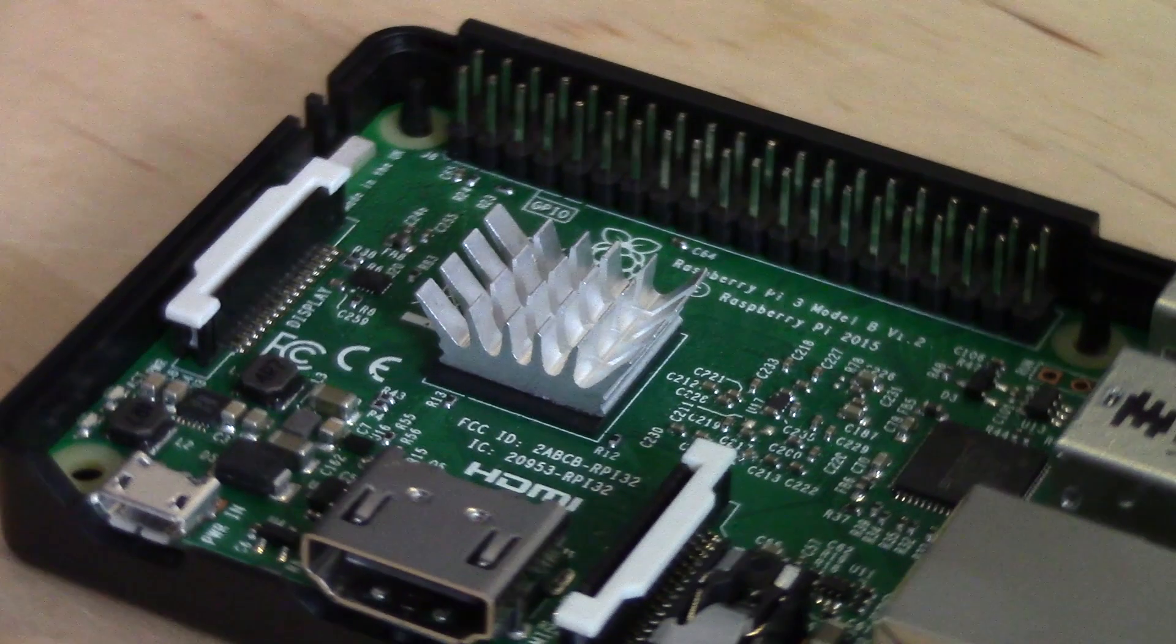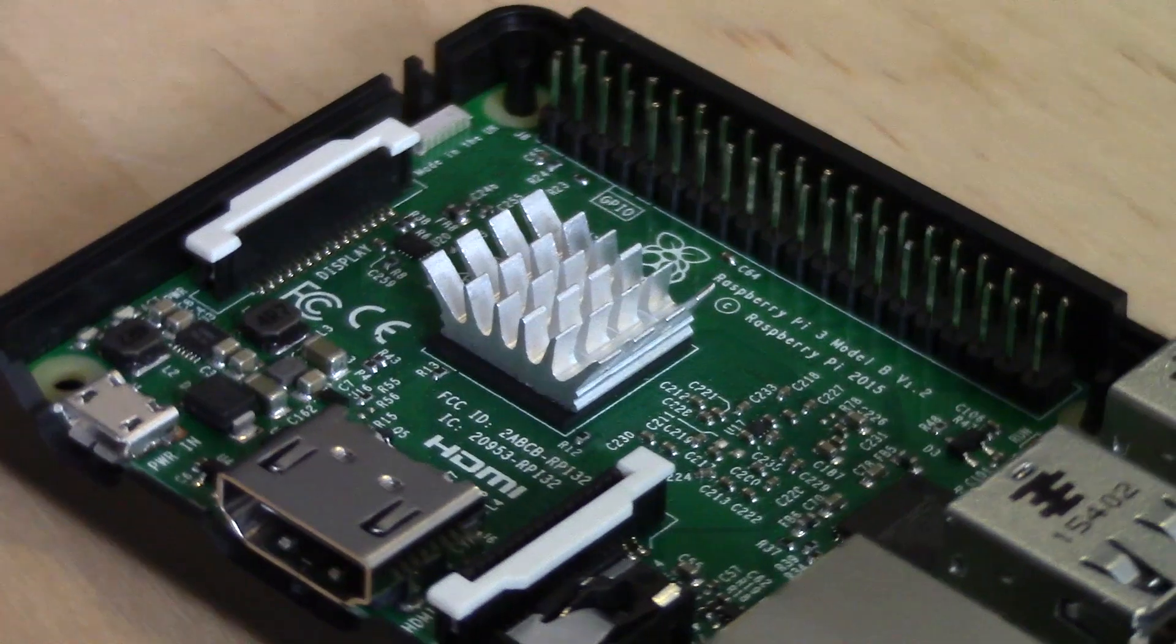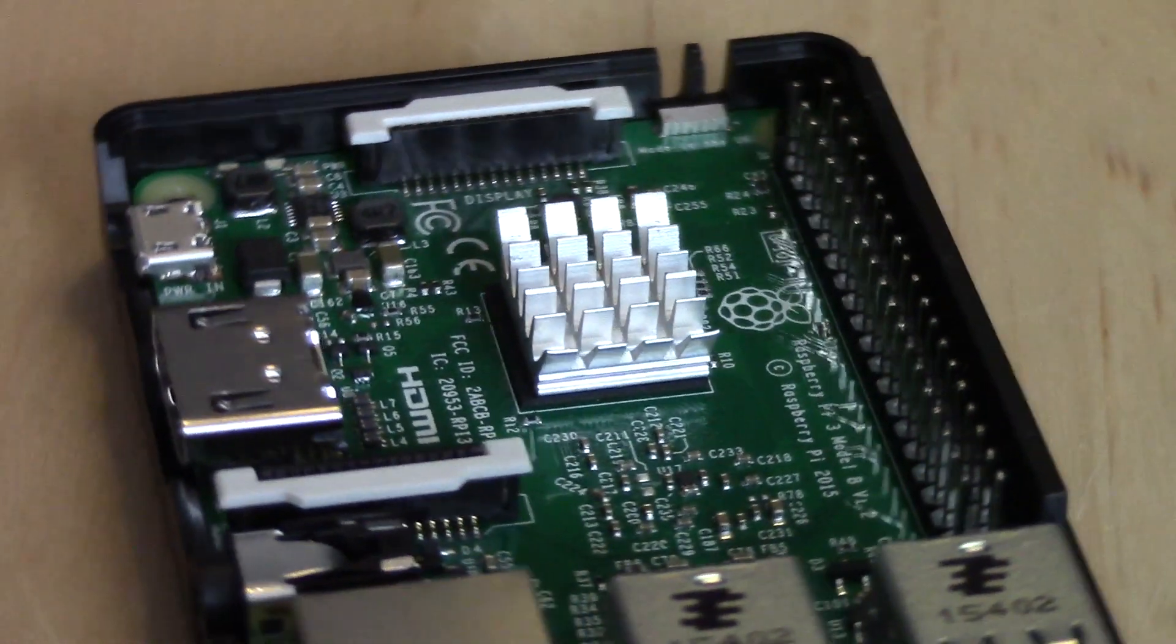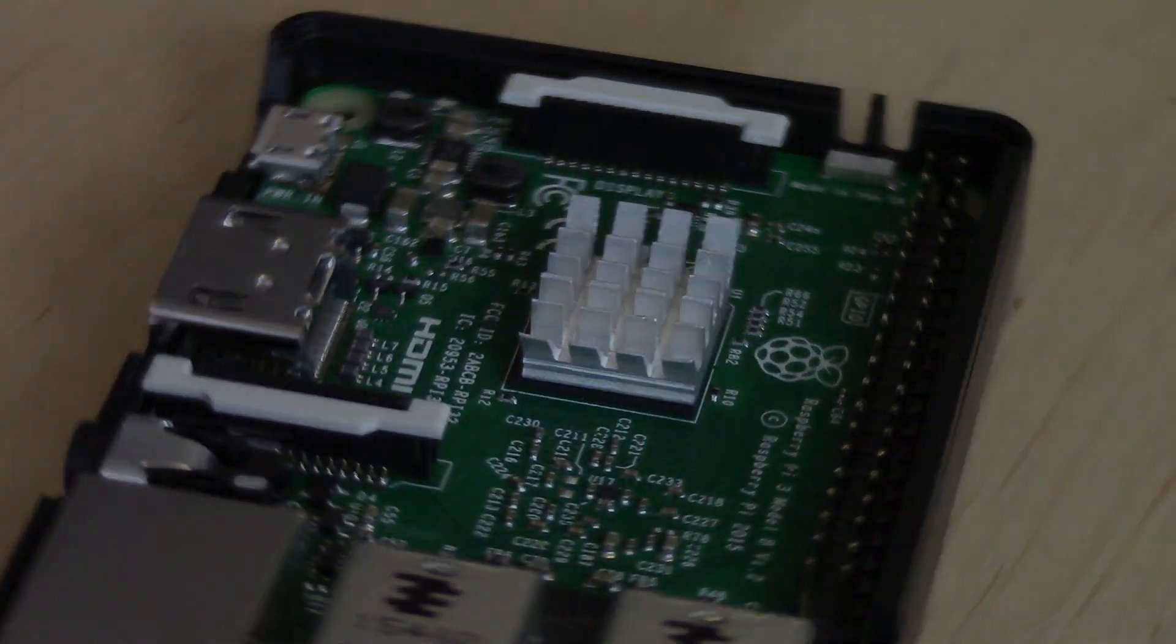A heat sink. Do you really need one? My Raspberry Pi 3 is a few days old.